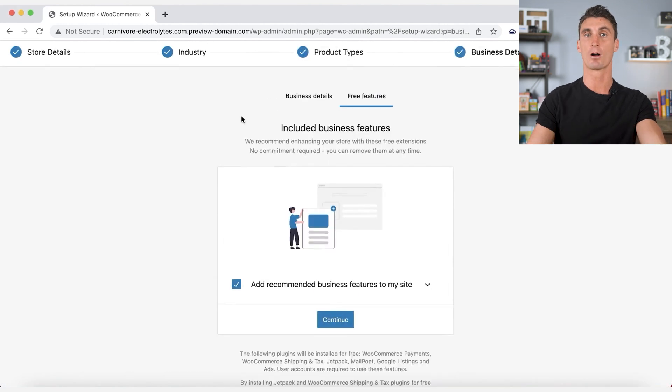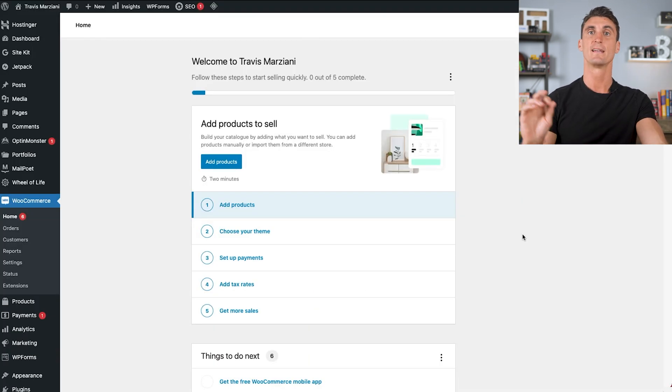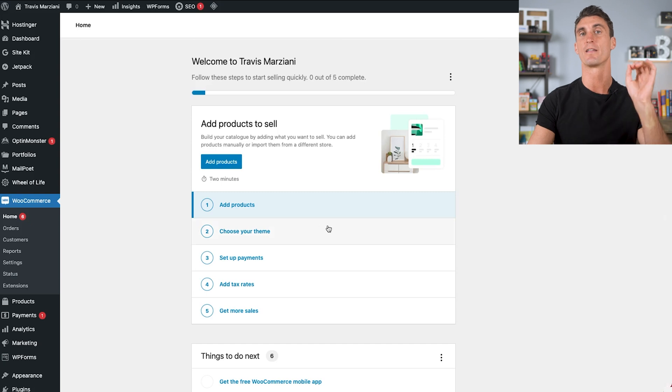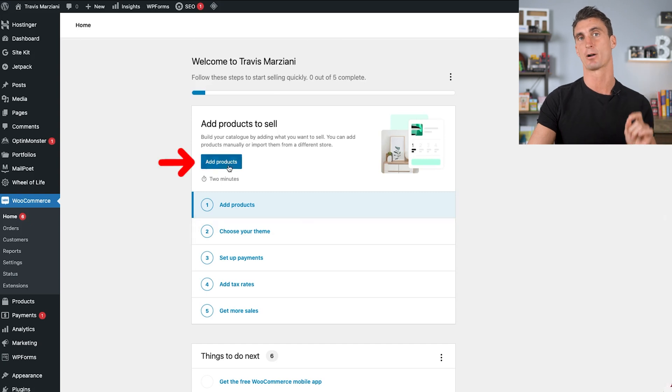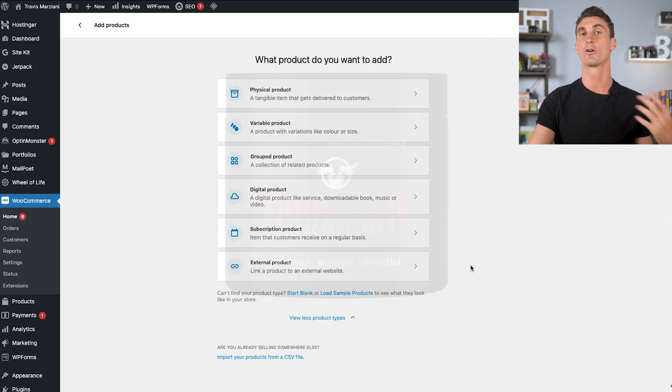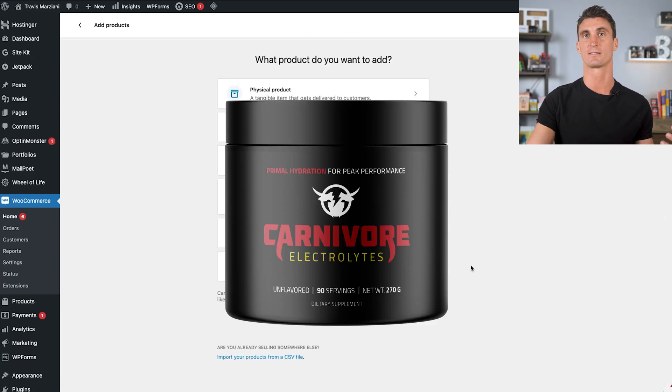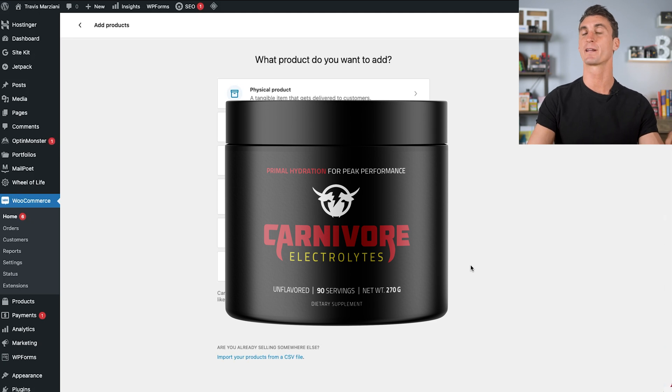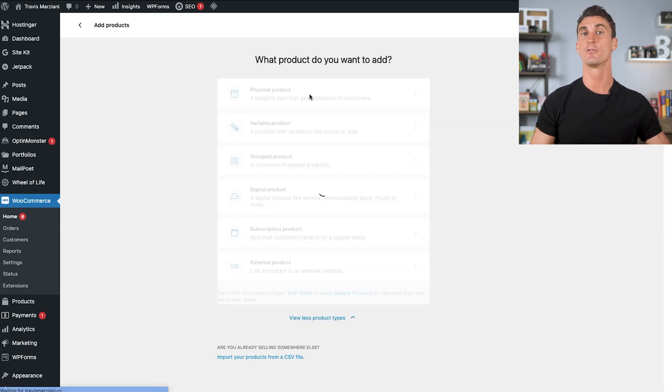We need to add a product for sale on our WooCommerce website. To do that, you're going to click on the add a product button. The product that we're going to be selling is going to be called carnivore electrolytes. This is a product that I recently launched on Amazon, but I also want to sell it on my own website.